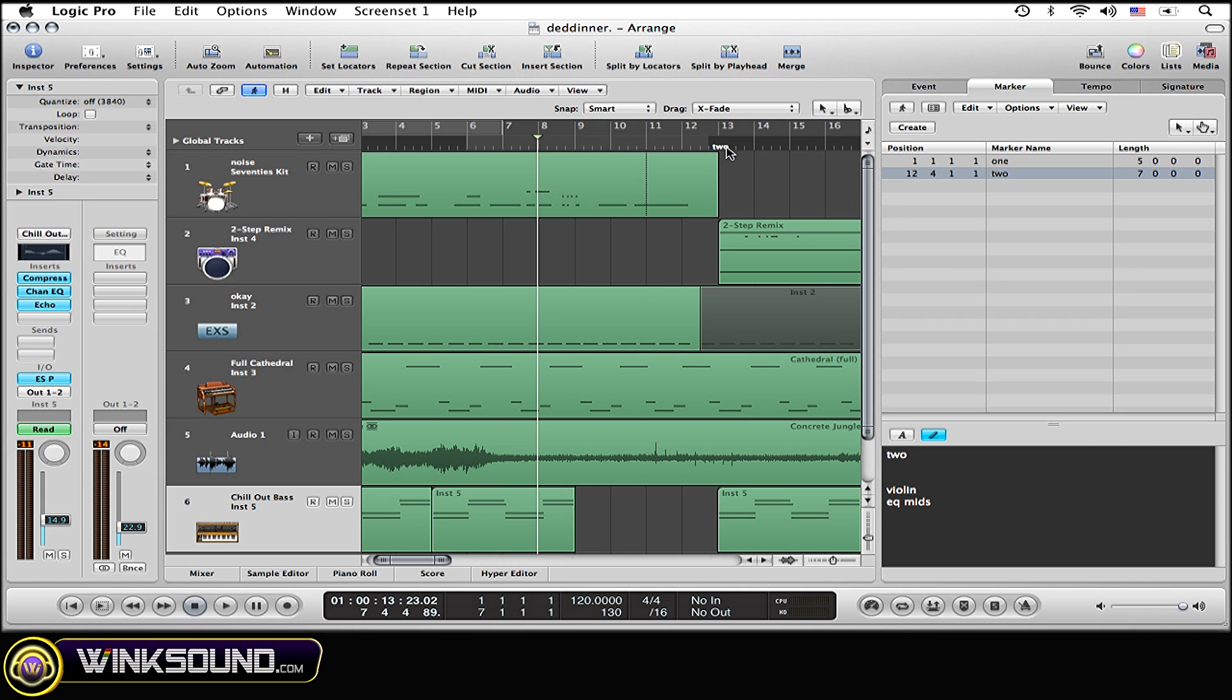That's not going to show up here, but anytime you switch to this marker, it's going to show up right there just to remind you.